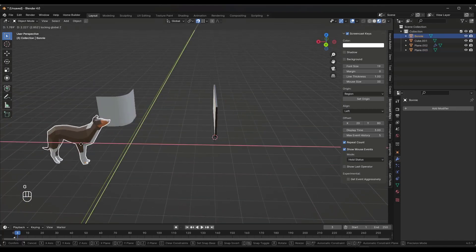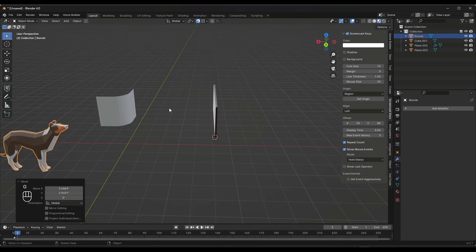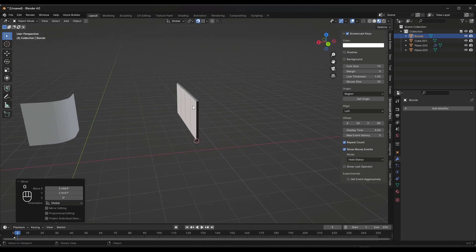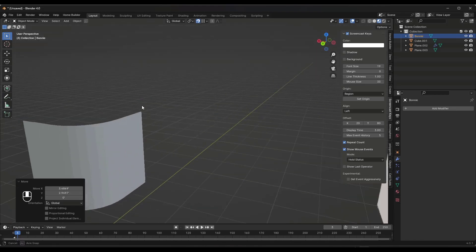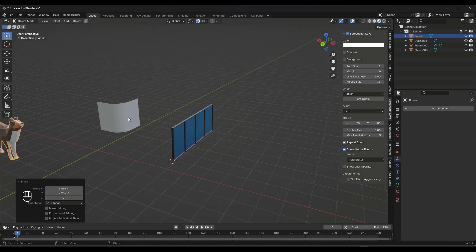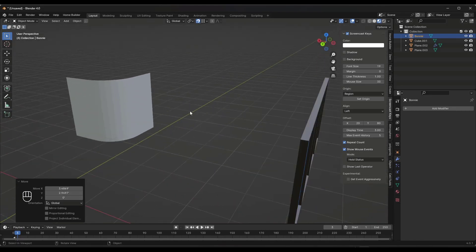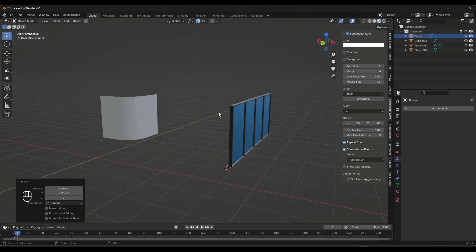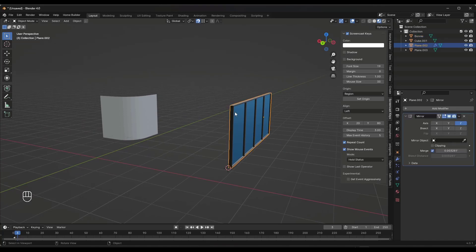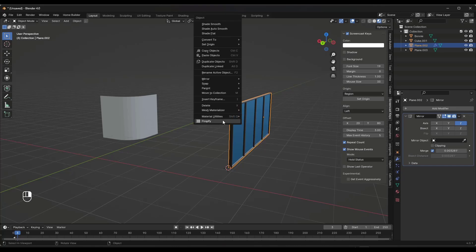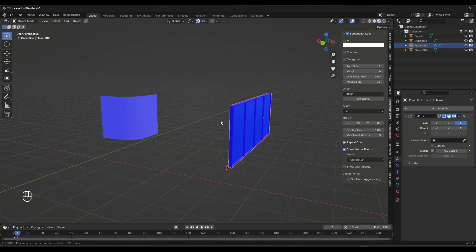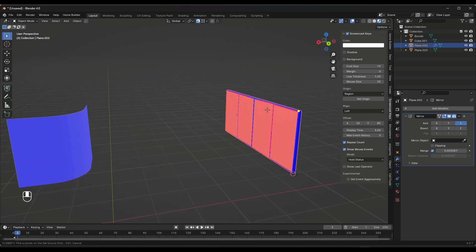I'll go ahead and move my Bonnie model out of the way. And so what we're going to do with Flowify active is we're going to right click on the object that we want to flow. So you just have to select the object, nothing else. But then you can right click and do a Flowify right here.